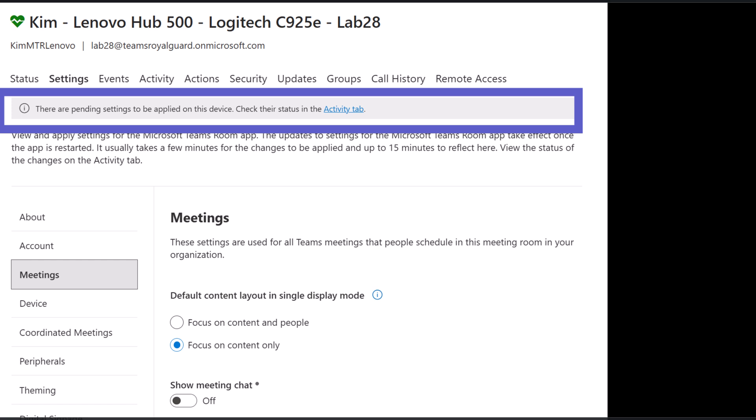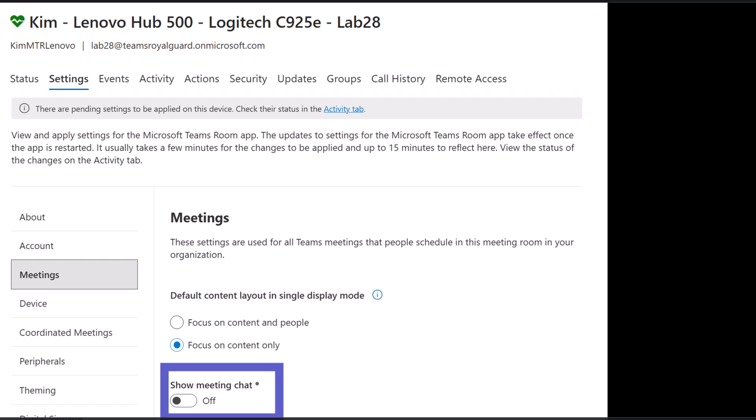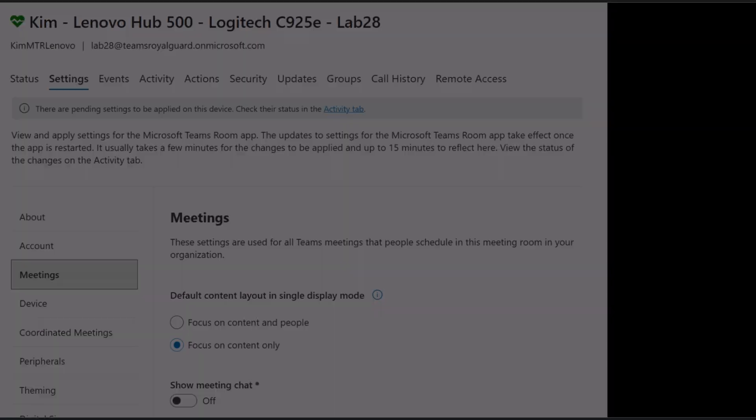It does take several minutes to validate that the device has applied the updates and reflects those changes in the device logs. During this period, an asterisk will be visible next to the changed settings to indicate a validation is still in progress.